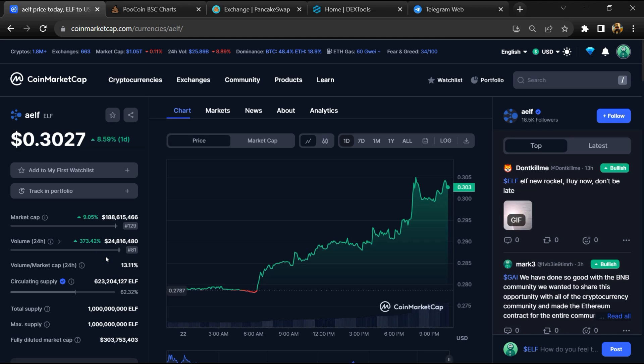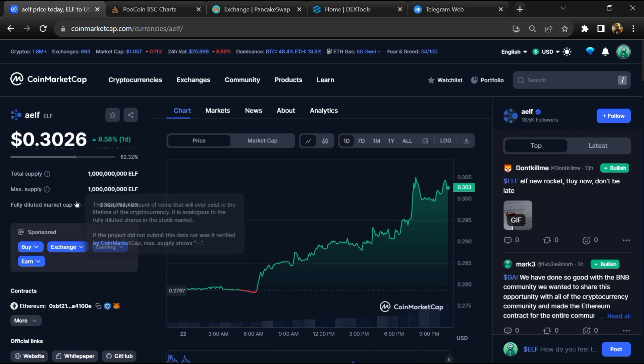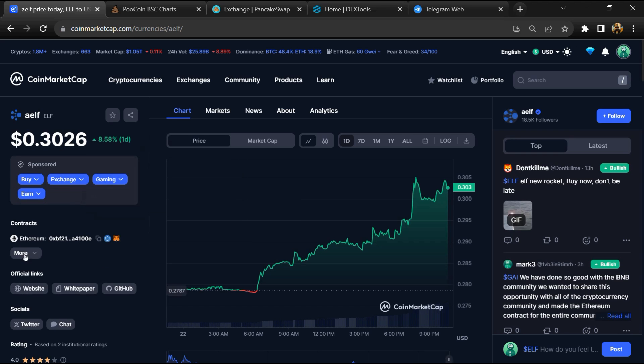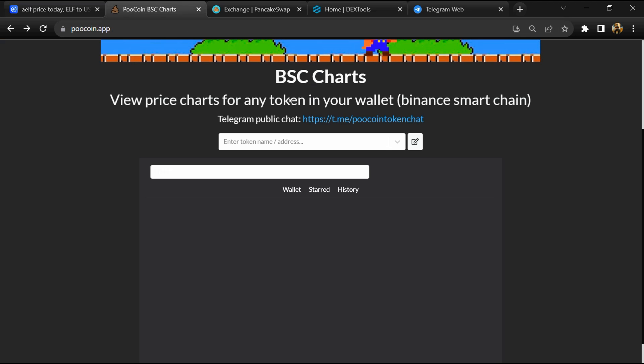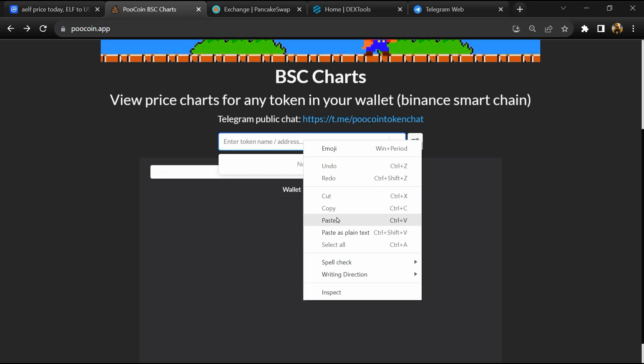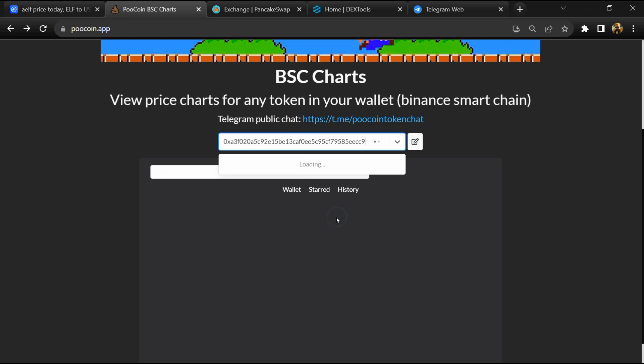Firstly, you will open this token on CoinMarketCap and copy the BSC address. After that, open Pocoin exchange and here you will paste the address.